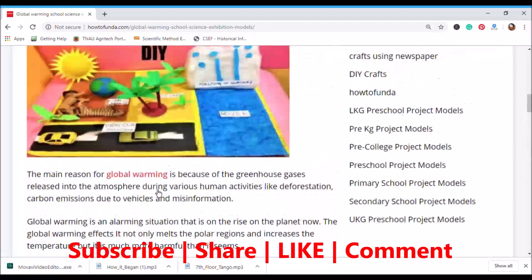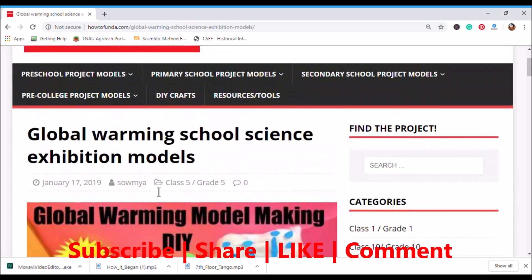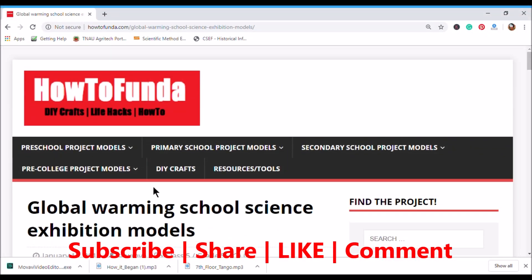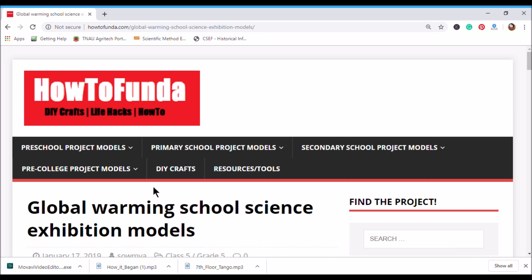I hope this video is helpful. If you like this video, click on the like button. If you would like to get similar videos related to science models or science topics, do subscribe to How To Fund a channel and share with your friends. Thanks for watching — bye for now, until our next video, take care!